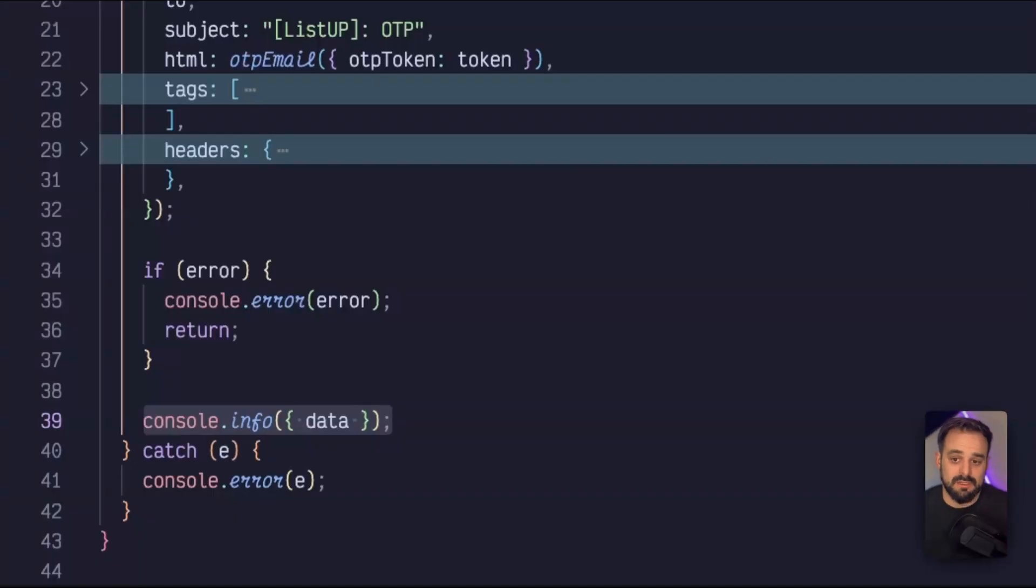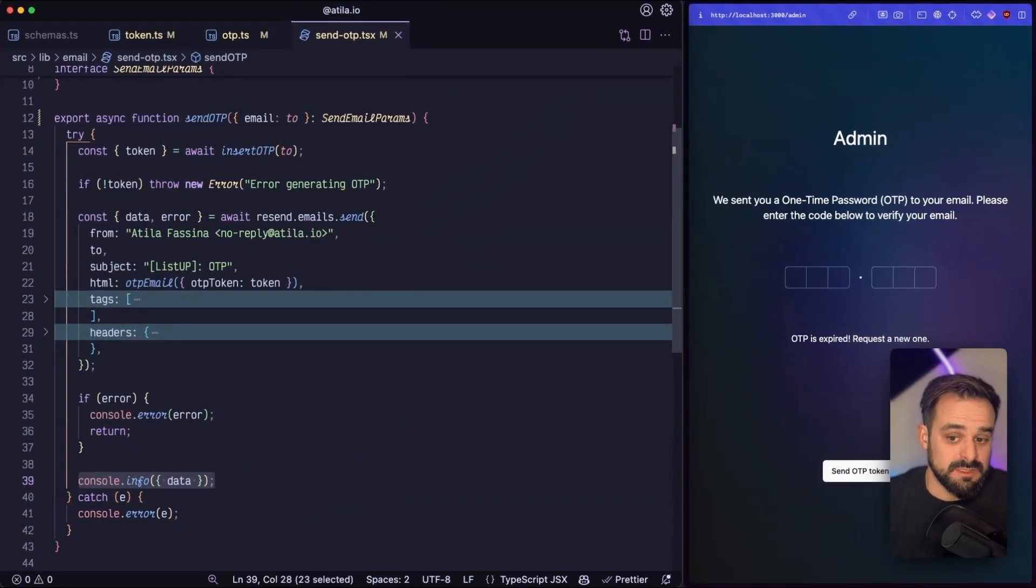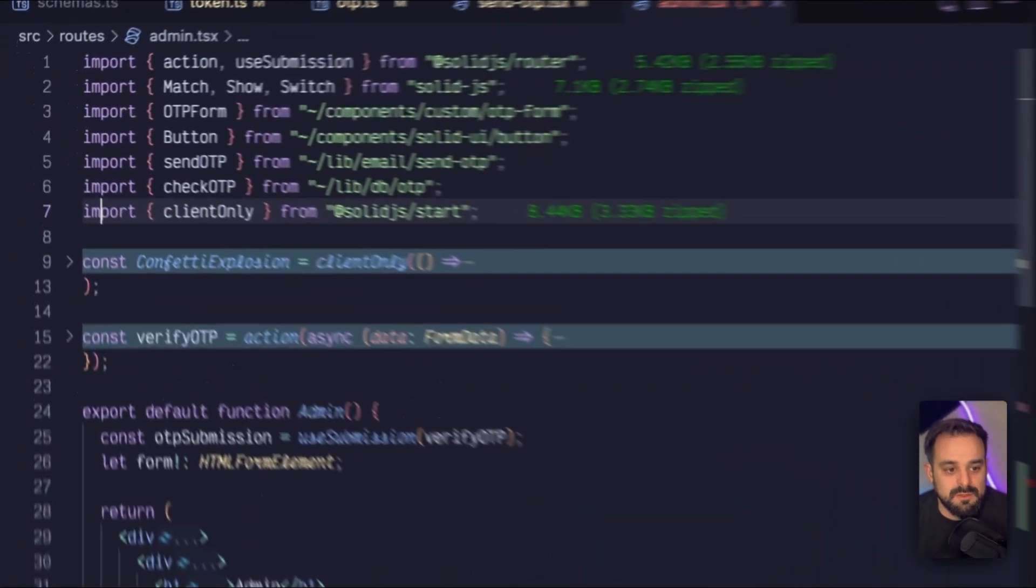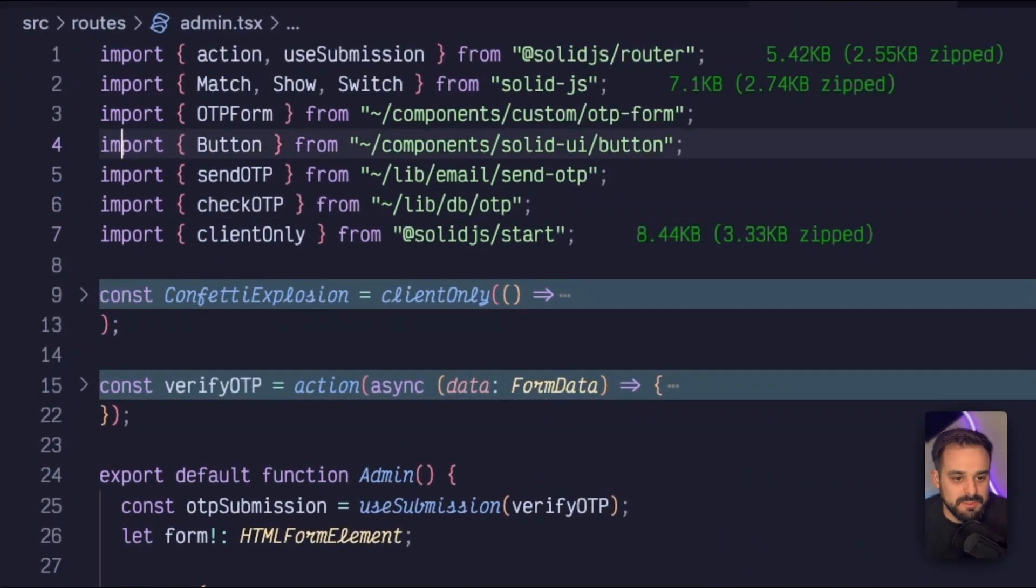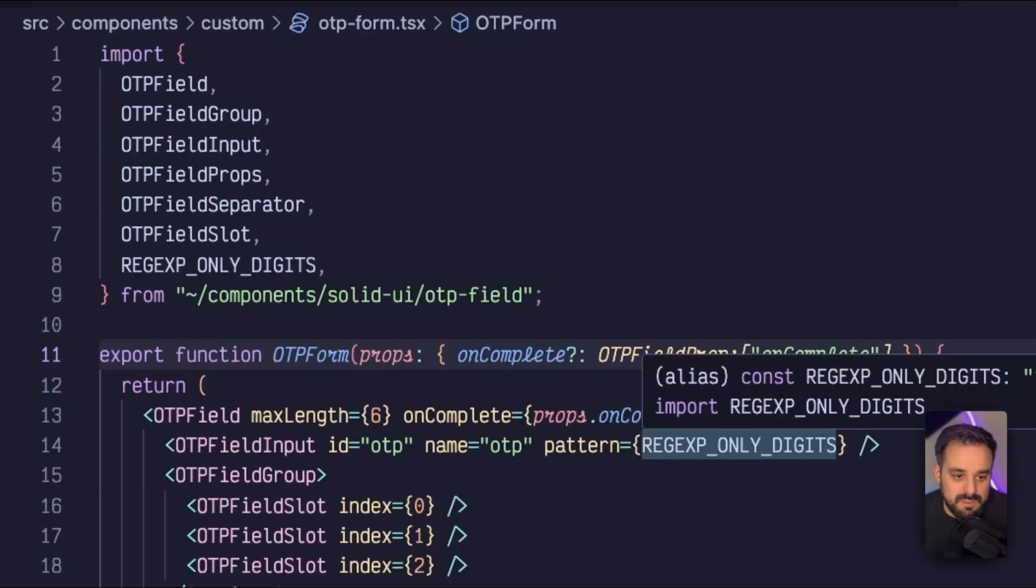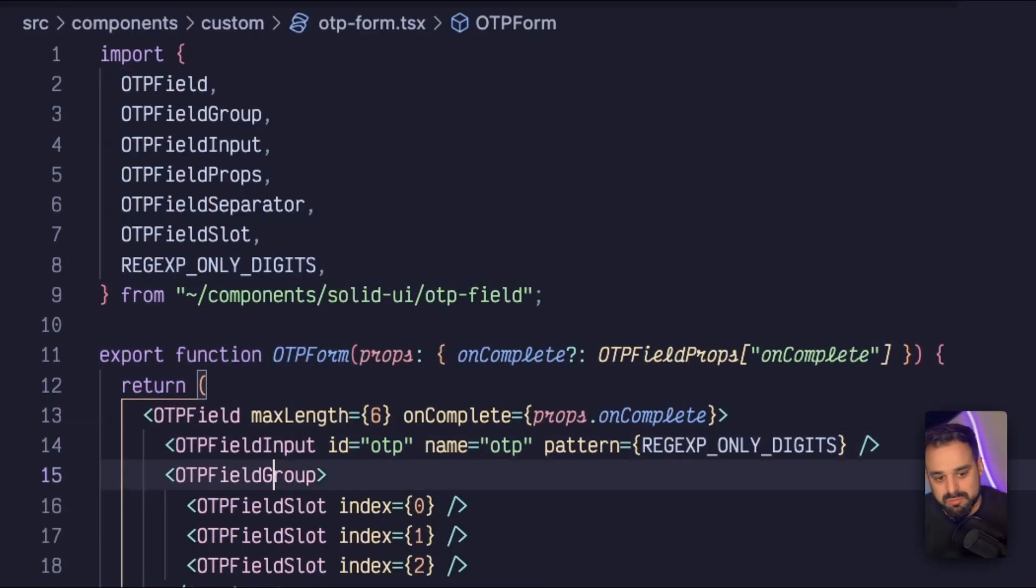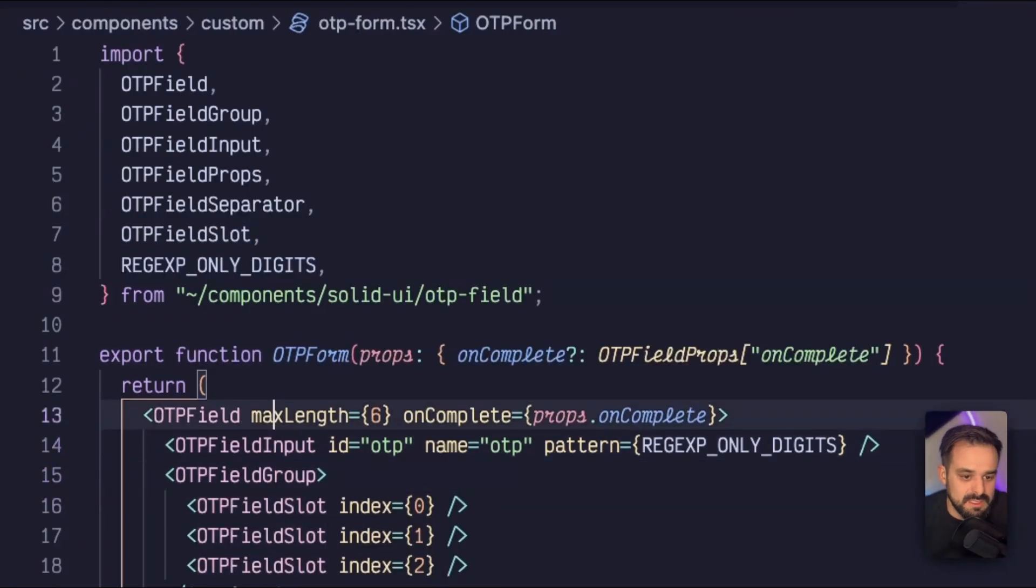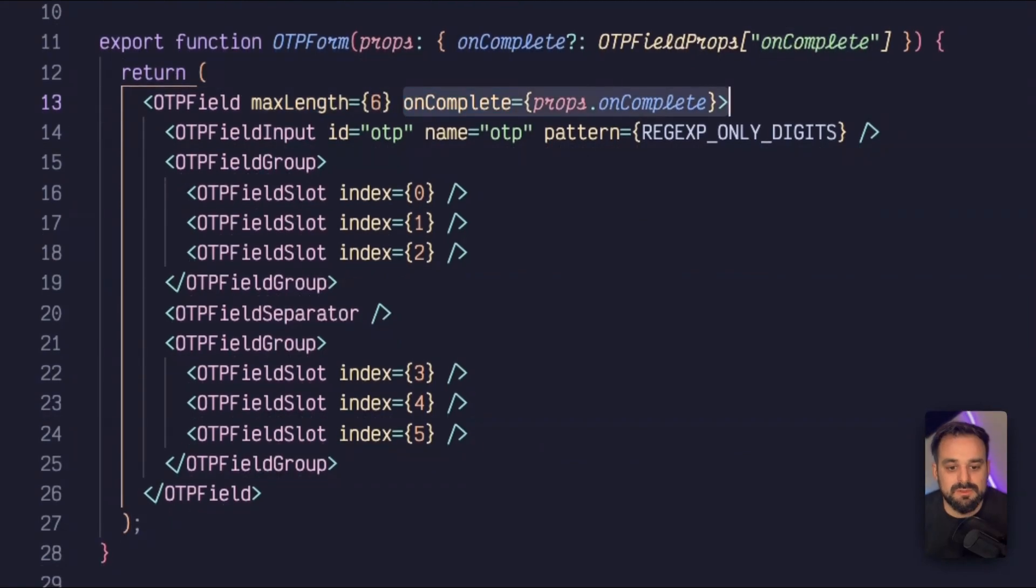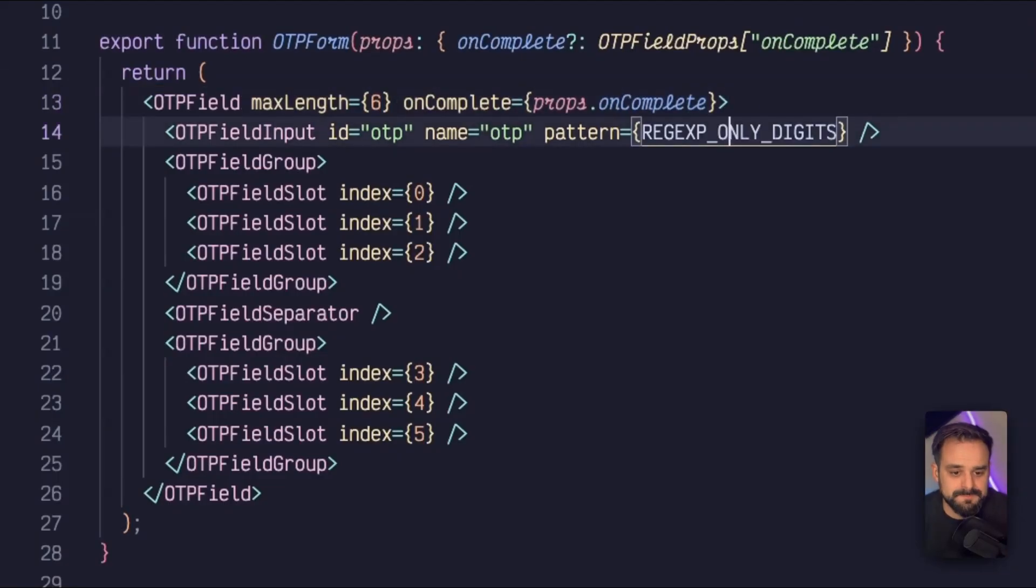So now we are ready to go to this lovely UI and have a look how I implemented it. So as you can see in this route, I'm importing a bunch of components. The OTP form is a custom component, but I'm actually using that from Solid UI, which is using from Corvu. So everything is pretty much their example use case. So I totally recommend that. I have this on complete, which is going to be passed down to my component. And then I'm going to pass down forward to the OTP field.